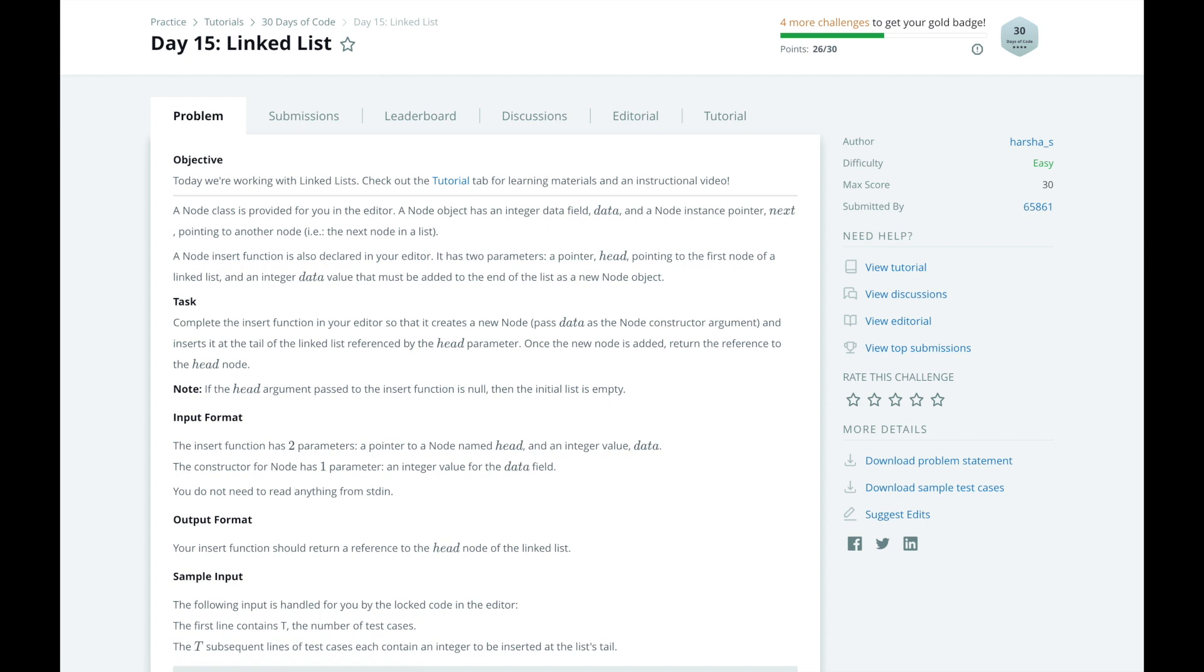Let's get back to today's task. We want to complete the insert function. This function will do the following things. First it'll create a new node, then pass data as an integer into the node constructor. Then it'll insert the node at the tail of the linked list referenced by the head parameter. Finally, it'll return the head node.